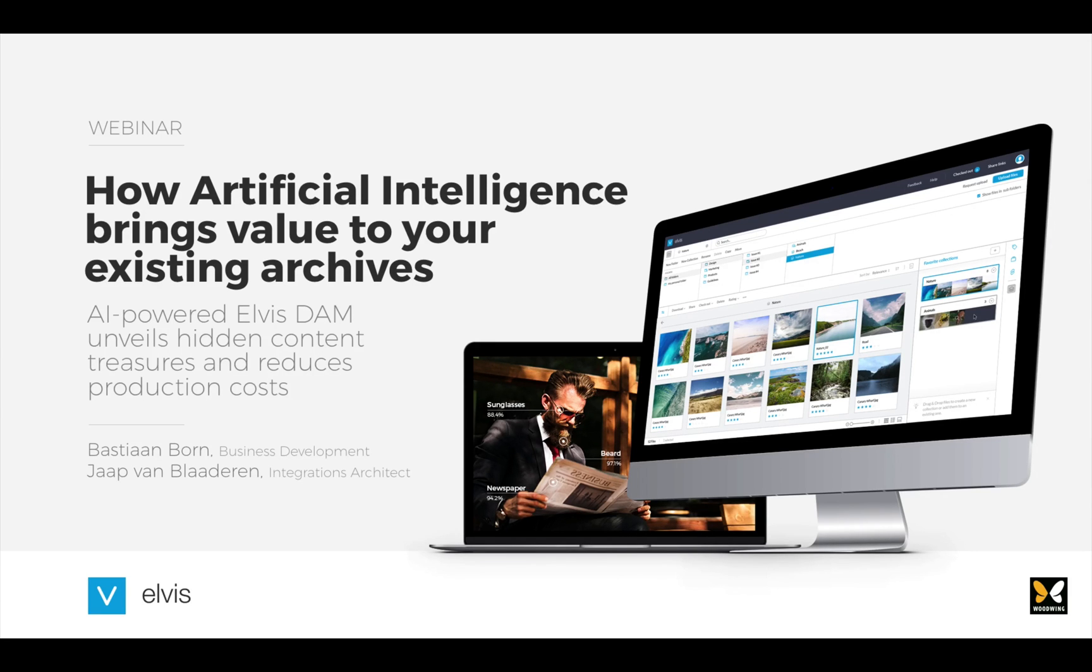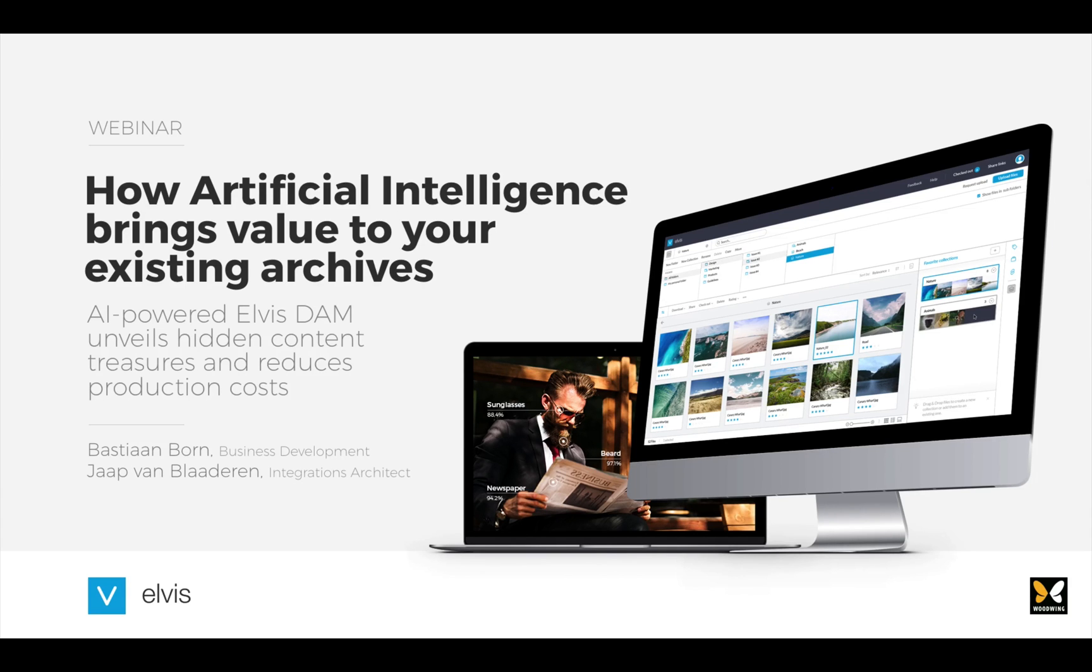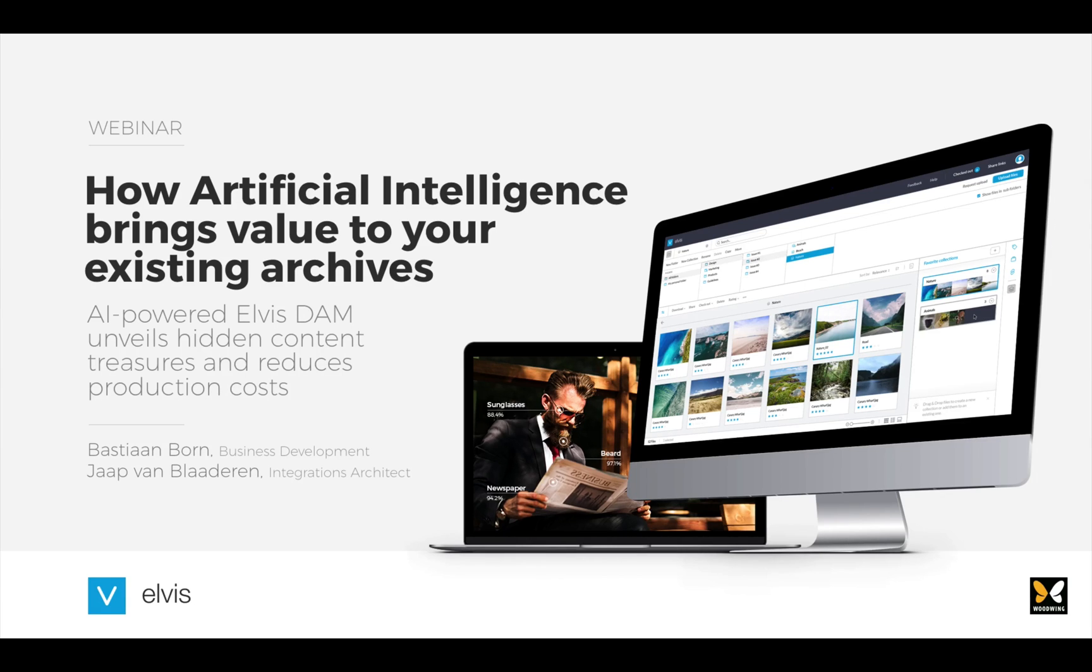My name is Bastian Born and with me here is my colleague Jaar van Bladeren. This webinar will take approximately 30 minutes of your time. As for the agenda of today, we're going to highlight some current challenges you might recognize, and after that we'll show you how AI-powered digital asset management actually works.